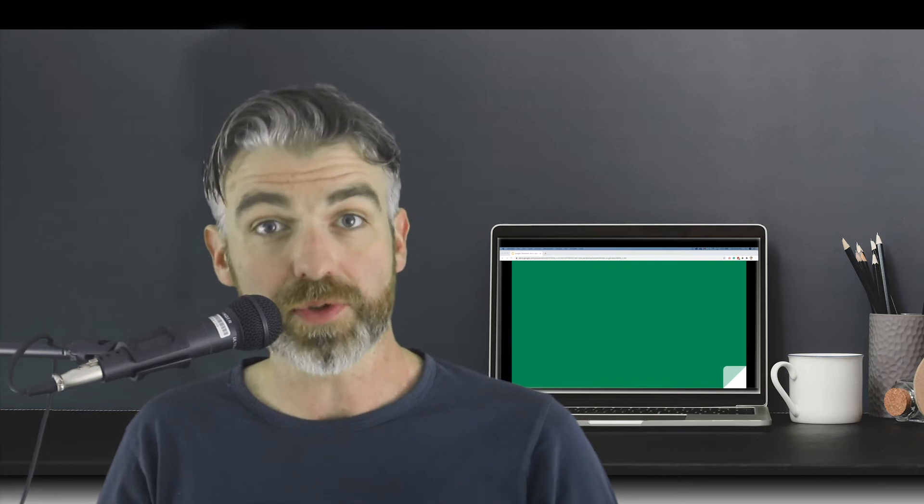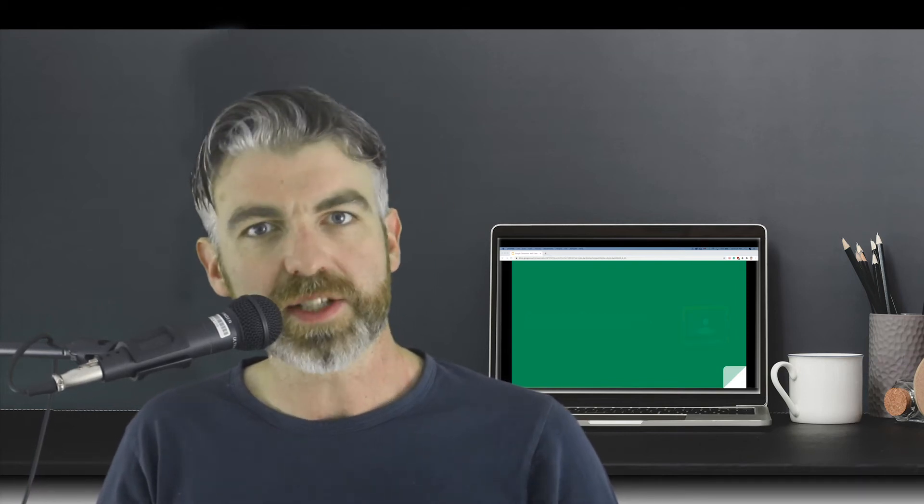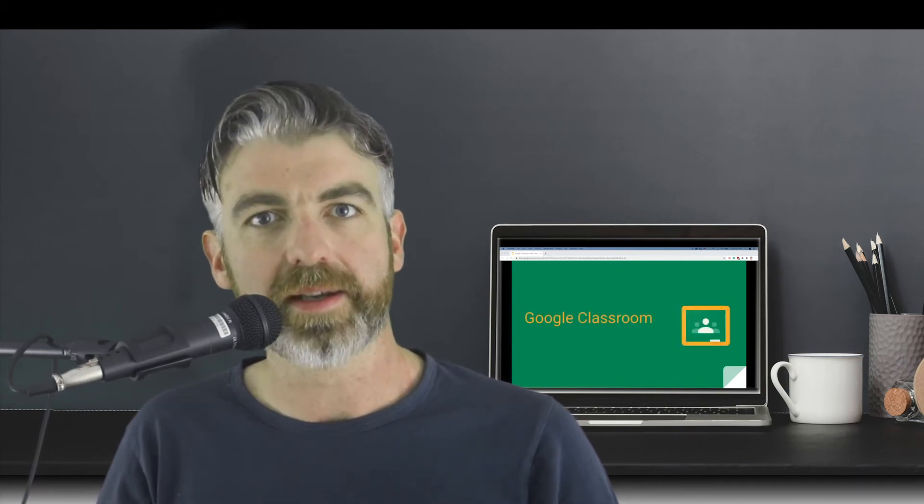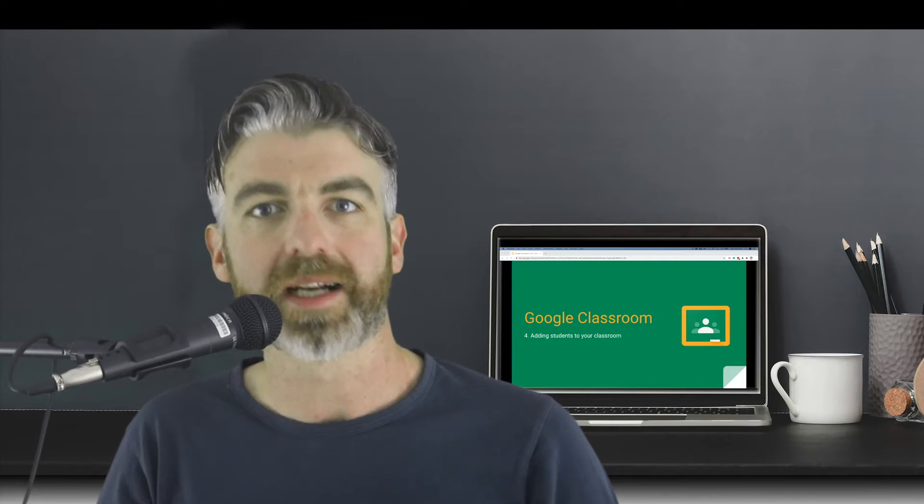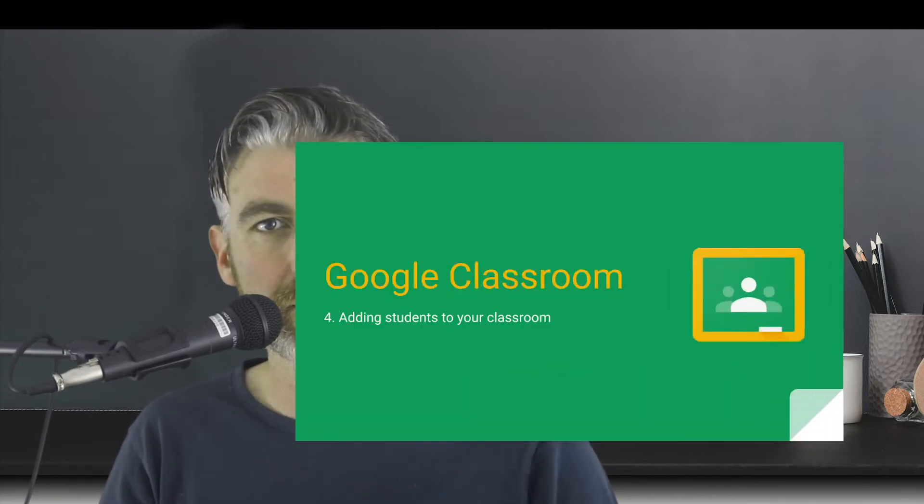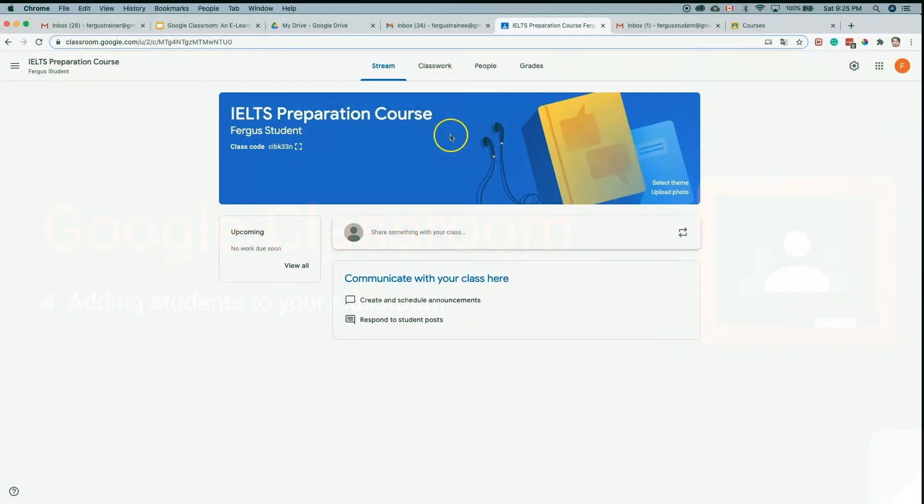Now that we've had a look at the user interface from the teacher's side, let's go ahead and add some students to our classroom. To add students, as we saw in the previous video, we'll need to click here on people.